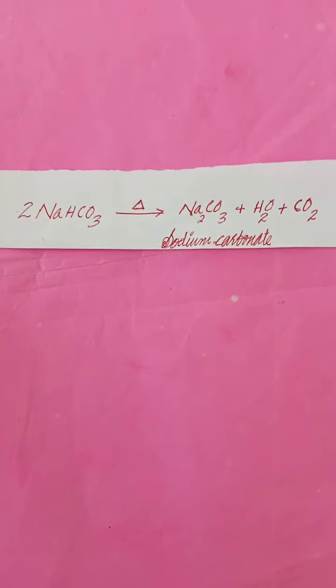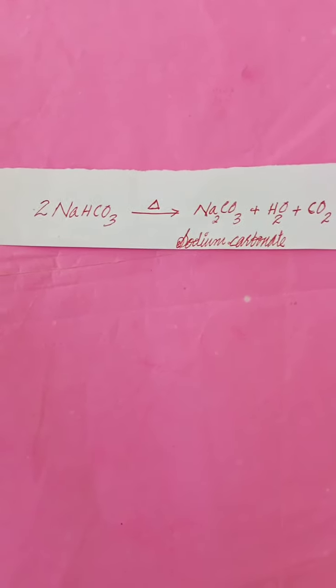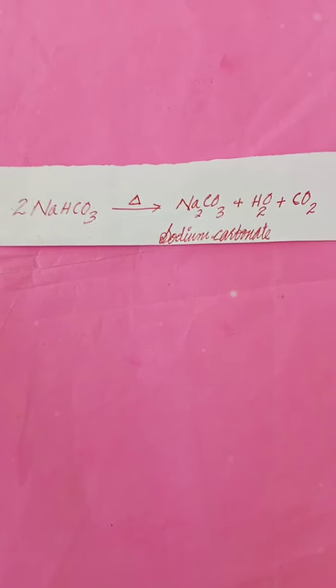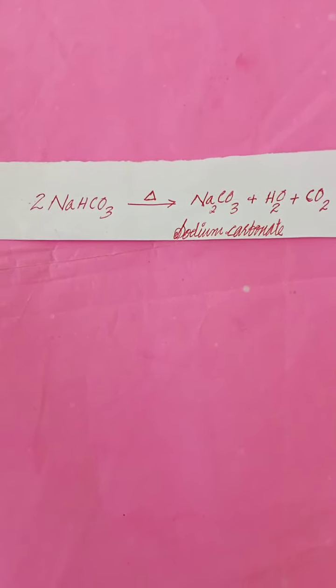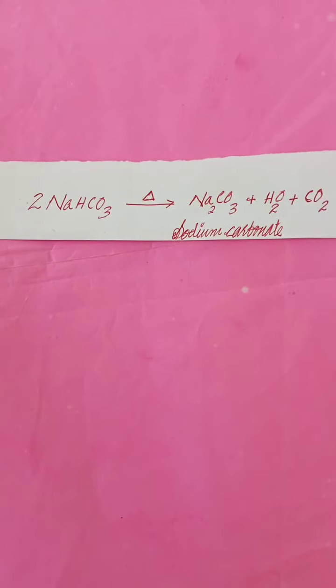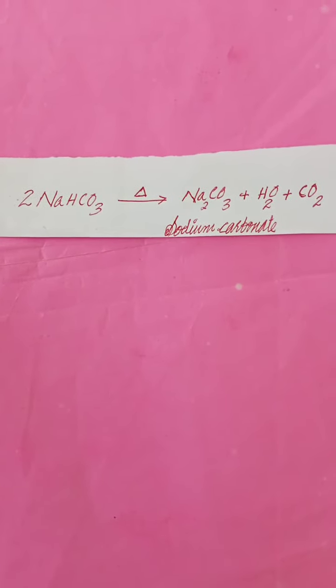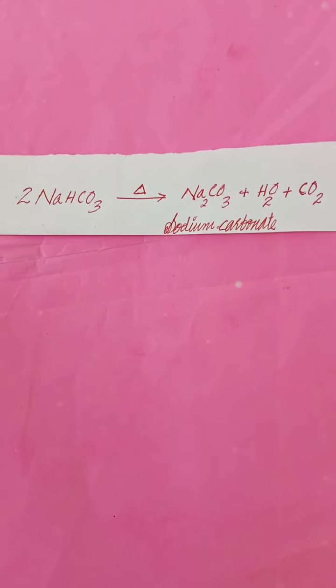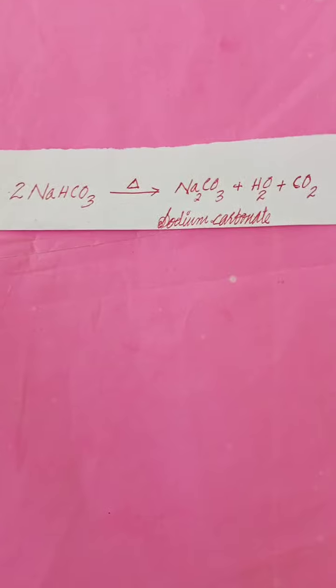Baking soda is a mild non-corrosive base. When it is heated during cooking, it will be decomposed to sodium carbonate, water and carbon dioxide gas.